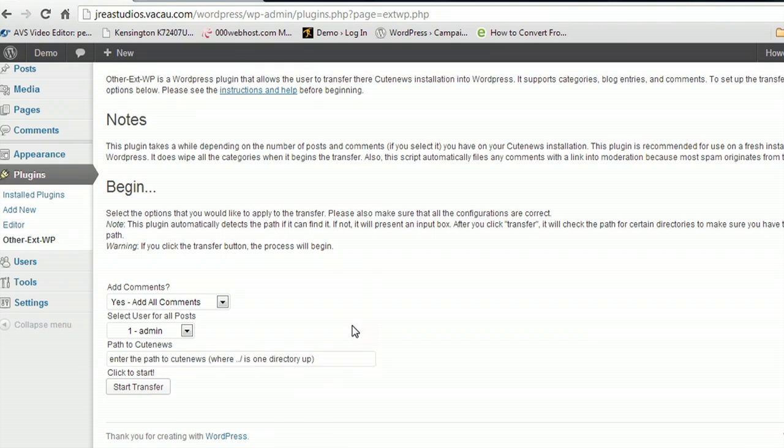I don't currently have a CutNews website, but you put that in, you click Start Transfer, and that's essentially it. You can customize comment settings if you want to include them or not after they're imported. It gives you the ability to customize that. And then you click Post and you're done.